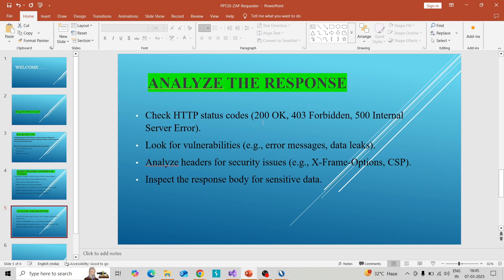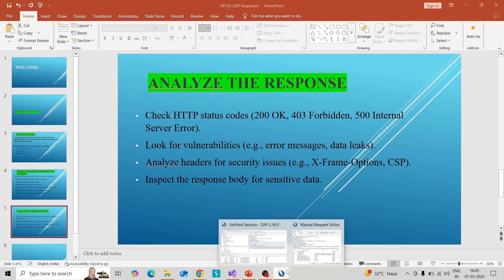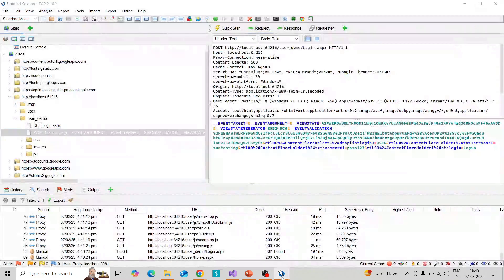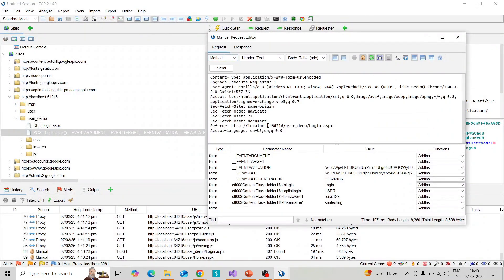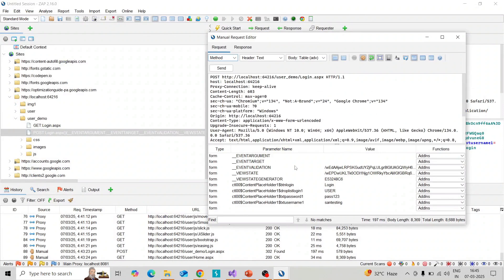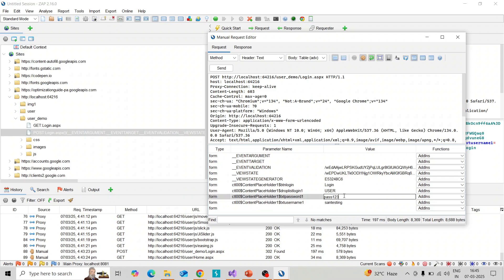I'm switching to ZAP. I'm taking the request and I will demonstrate one scenario. If I change the password to 123, or user I change to admin, and try to access the page, you can send the request and verify the response.